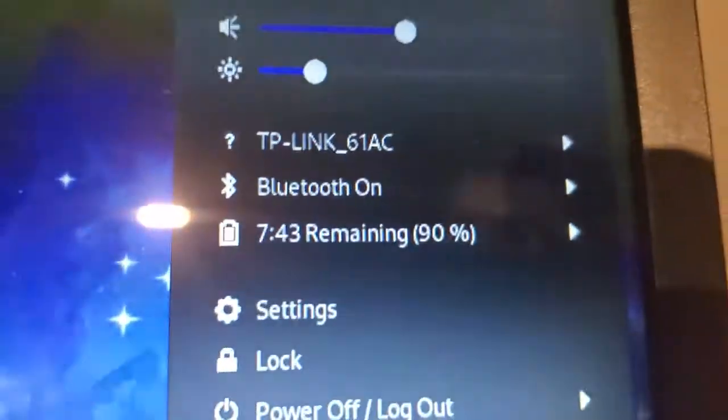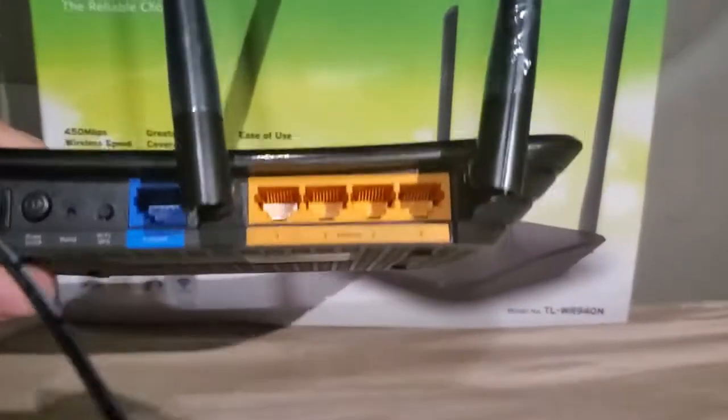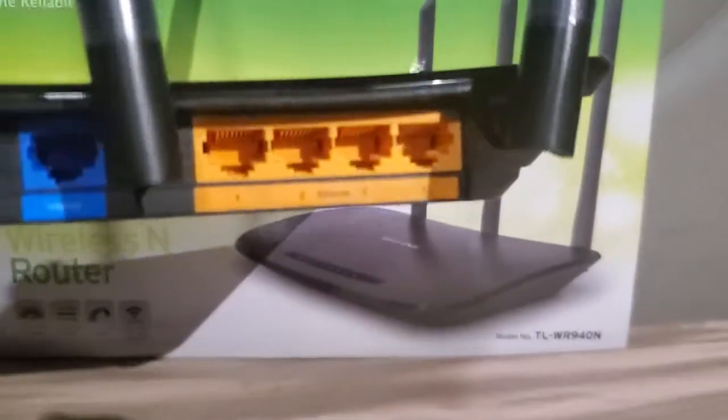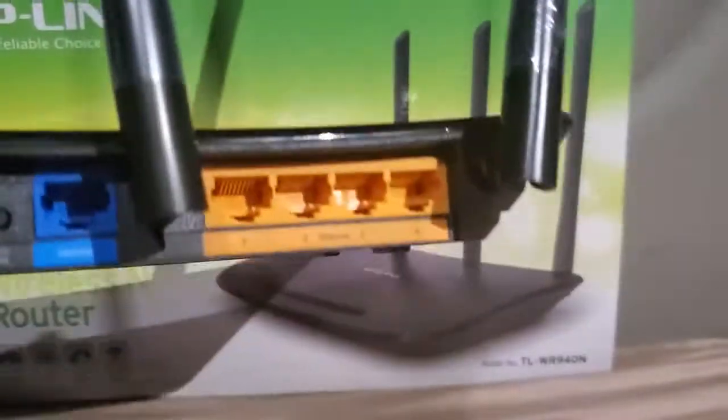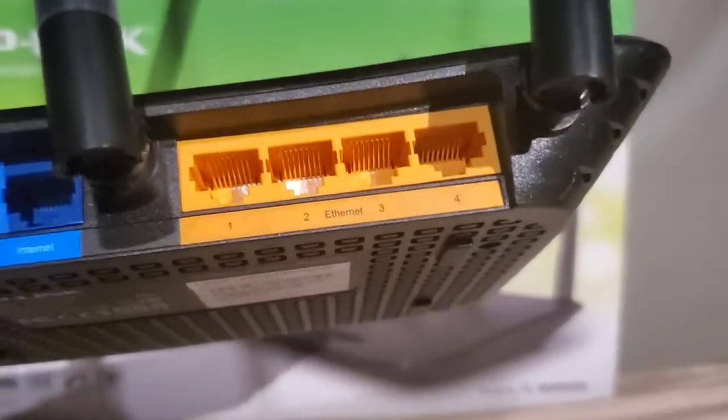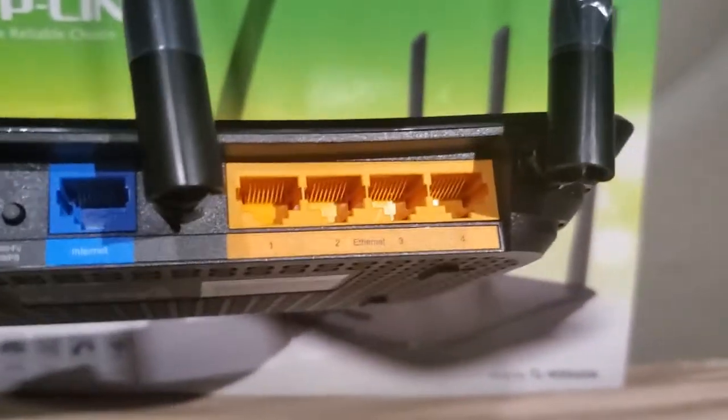It could either be on Wi-Fi or you can plug into one of the LAN ports with your computer if that's what you prefer. Wired connection or wireless, either one will work.